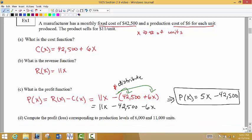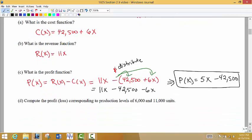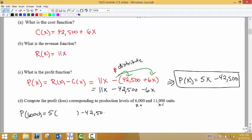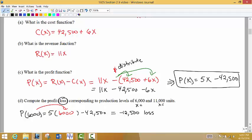We're asked to compute the profit or loss corresponding to production levels of 6,000 and 11,000 units — these are our X values going into our profit function. For 6,000 units: P of 6,000 equals 5 times 6,000 minus $42,500. Throwing that into the calculator, I get negative $12,500. This corresponds to a loss — we are losing money when producing 6,000 units.